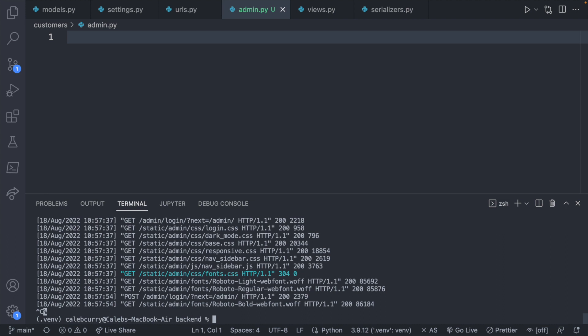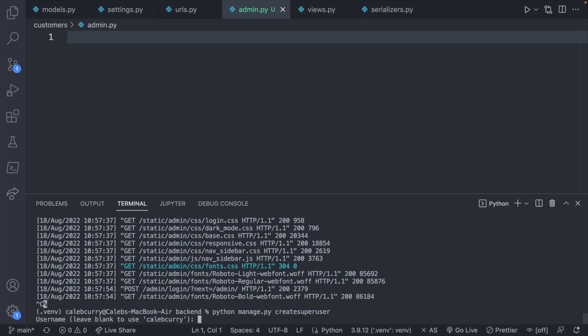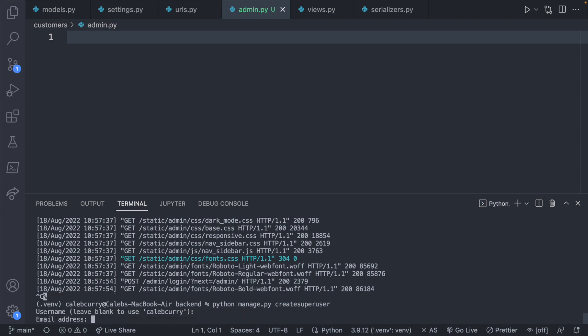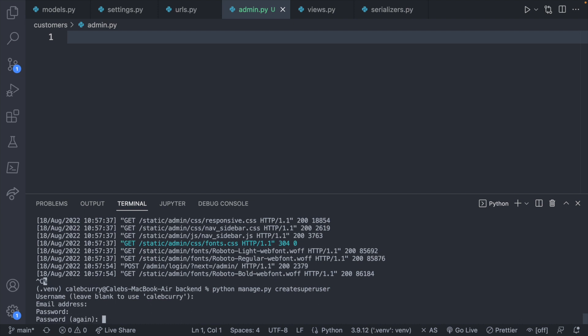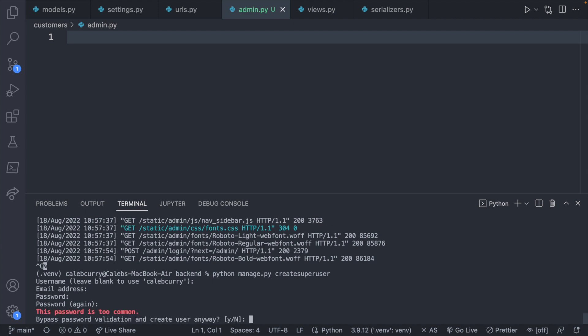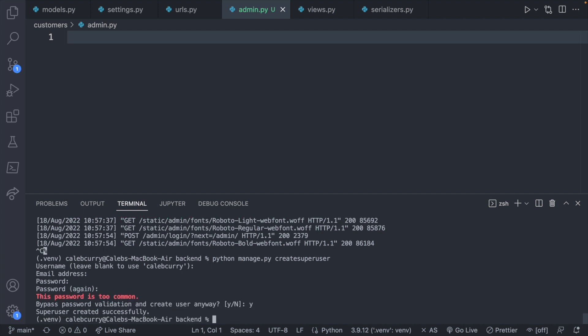So let's close out of this and we will say Python manage.py create super user. Go through these prompts. So we will create a username. Enter is fine. And give it some secure password such as password. This password is too common. Bypass. Yes. Obviously, you're not going to want to do that in production. But I always do that for testing. That way I can always remember what my password is.